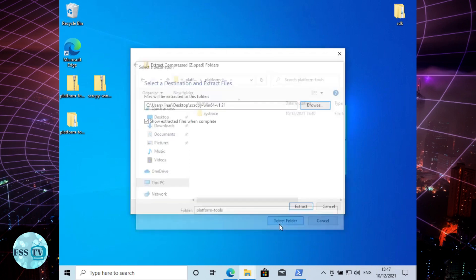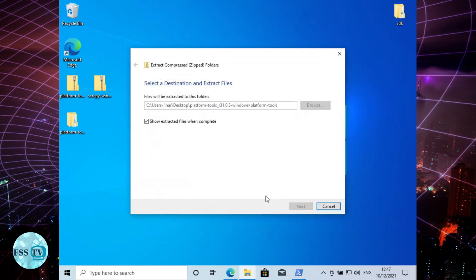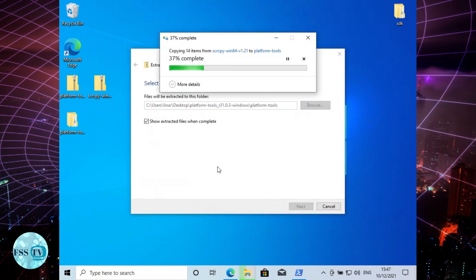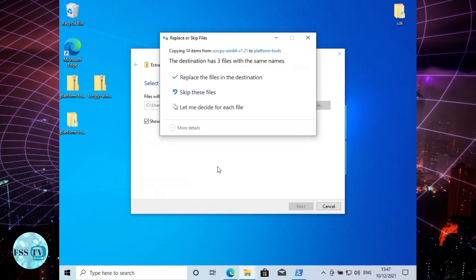Choose replace the files and we're finished here. You just need to click Scrcpy and enjoy the tool.